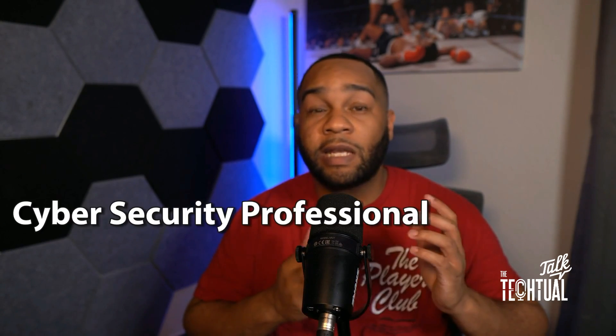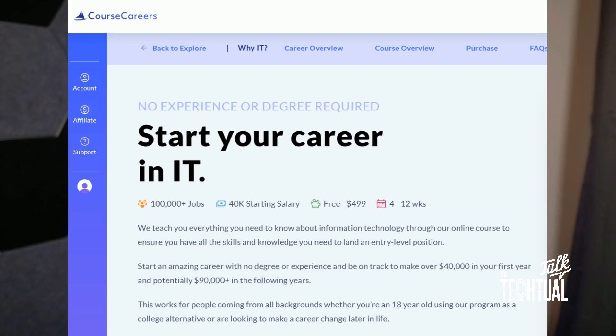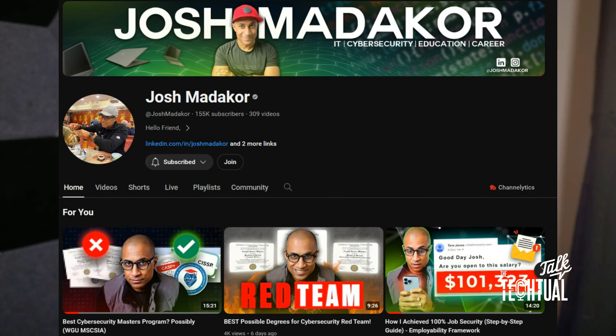Welcome back to Textual Chatter. I'm your host HD, and as you guys know I am a cybersecurity professional and a career coach. Today's episode we'll be talking about one of the best courses that's been invented in the last couple of years, and it's also today's sponsor, Course Careers. Course Careers has an IT course that's developed to help you get into IT as quick as possible. It's taught by Mr. Josh Mattercore, and I'm sure you've seen him on YouTube. Great content creator, great professor.